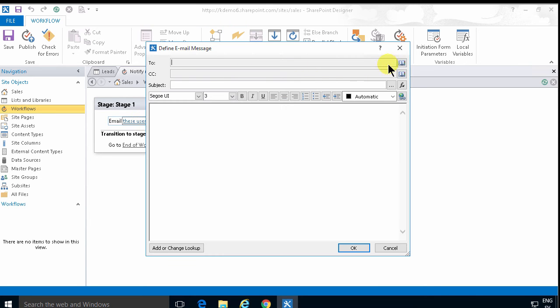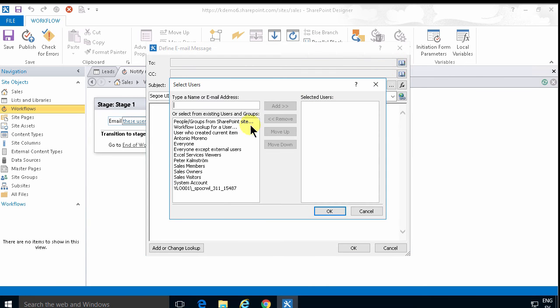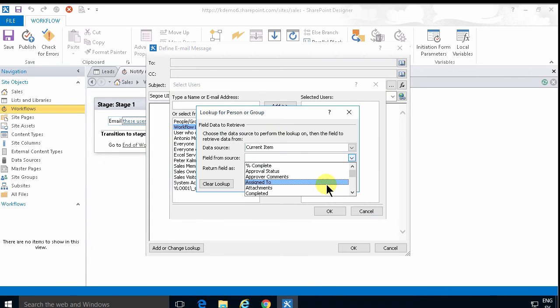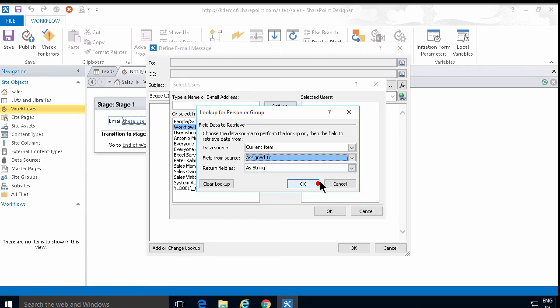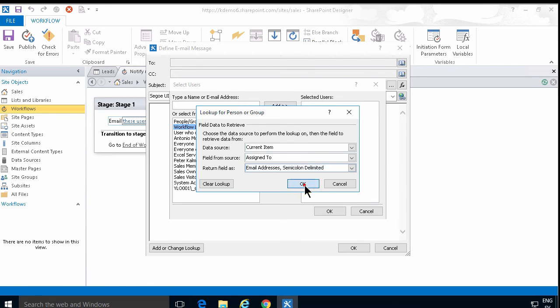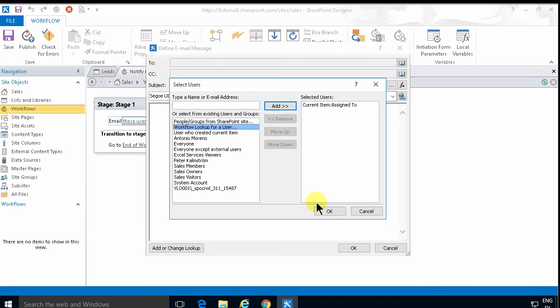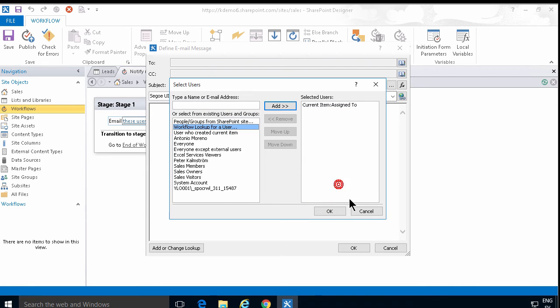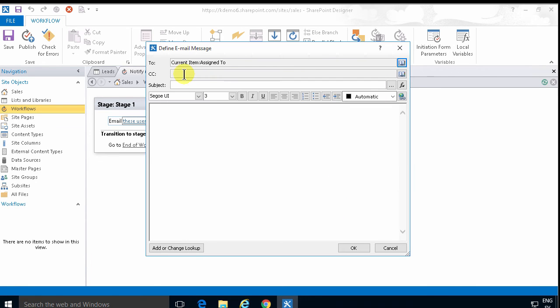So I'm going to send an email to the assignee. You can do that with workflow lookup for user. And get the assigned to. And I'm going to make sure to get the email address like that. And then I can do another. Sorry not there. I'm going to do okay. So I'll assign the assigned to.